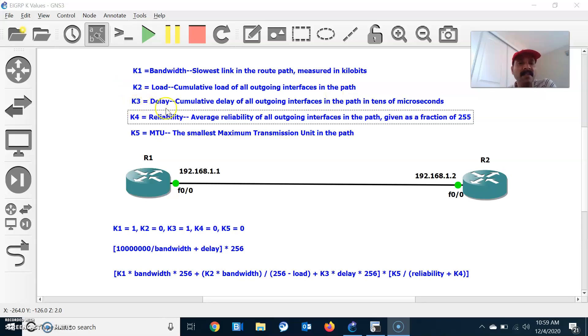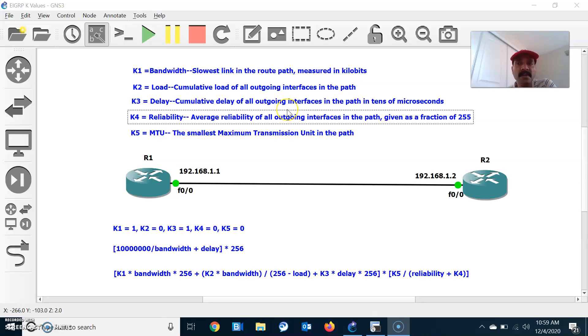K3 is delay. Delay is the time taken from one resource to the destination. It will always take the cumulative delay of all the outgoing interfaces.